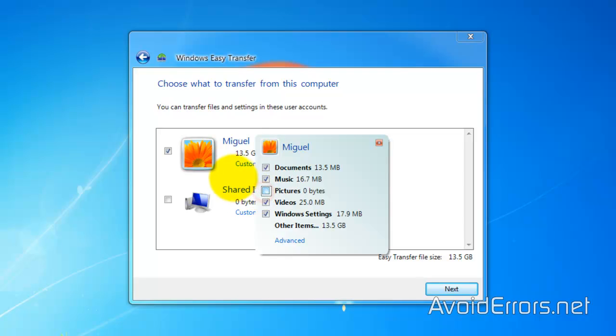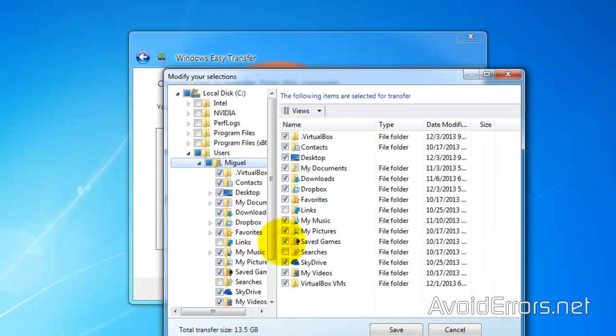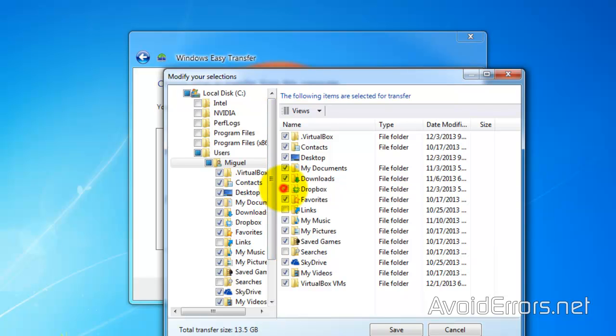Here I can select not to transfer the pictures, and I can even take it farther than that by clicking on Advanced. Say I don't want to transfer my Dropbox items, uncheck Dropbox. Same applies if I want to add something to my transfer, I just check mark it. When you're done, click on Save.